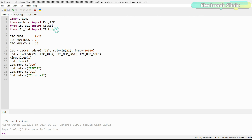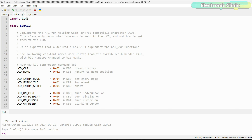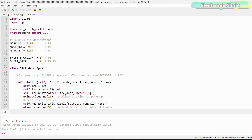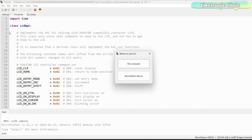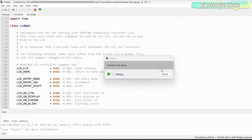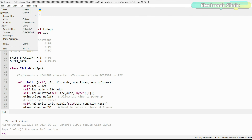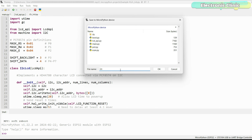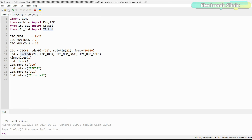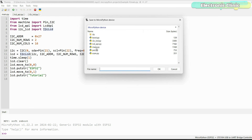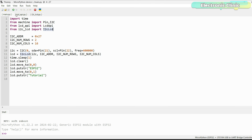At the top of the code where we import modules, you'll notice two lines importing LCD_API from lcd_api and I2CLCD from i2c_lcd. These are two separate files that need to be stored on the ESP32 alongside main.py. Save one file as lcd_api.py and the other as i2c_lcd.py on the MicroPython device. Then save the main code as main.py. Finally, click the Run button.